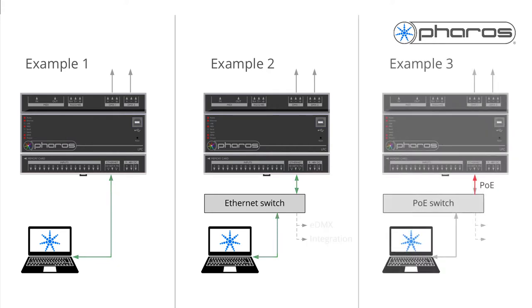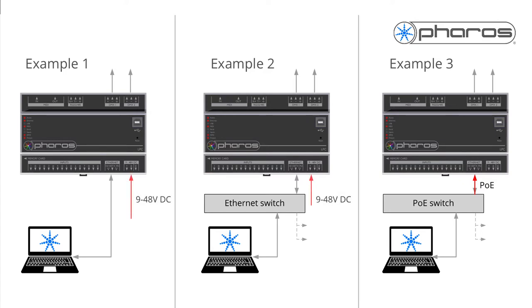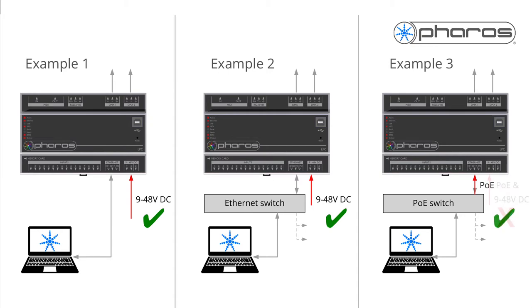The LPC can receive power via power over Ethernet source. If you are not using a PoE connection, connect a 9 to 48 volts DC power supply to the DC terminals. Please do not use power over Ethernet and DC power at the same time.